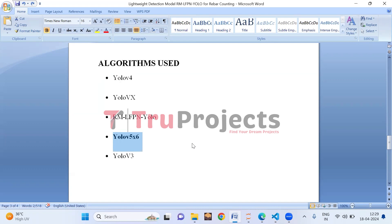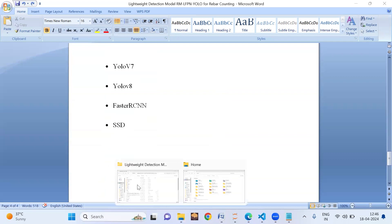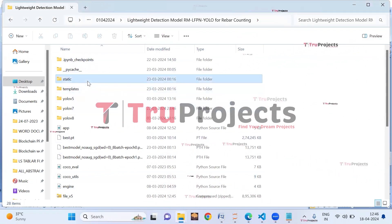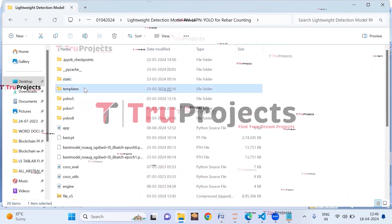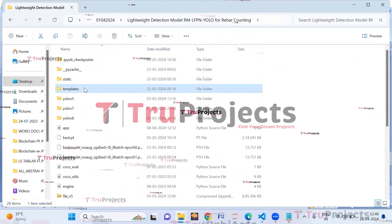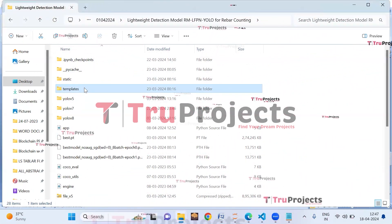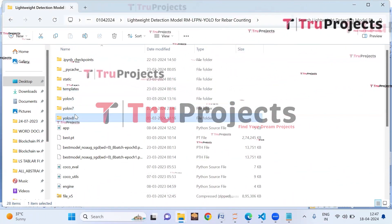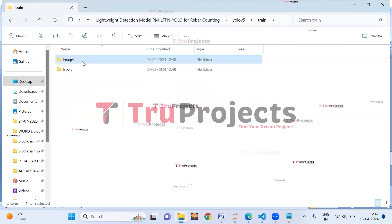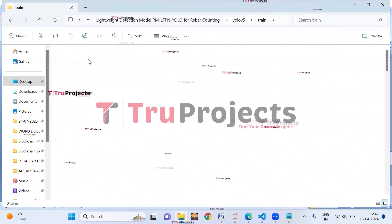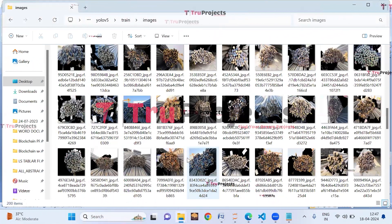Now let us execute the project. First we need to open the code folder which contains the project source code files. The static folder consists of CSS, JavaScript, and Bootstrap files. The templates folder contains all HTML pages used in the project, including index.html, home.html, about.html, and more. The dataset folders have the dataset split into train and validation. In the train folder, we have an images folder with reinforcing bar images from the construction site used to train the YOLOv5 model.